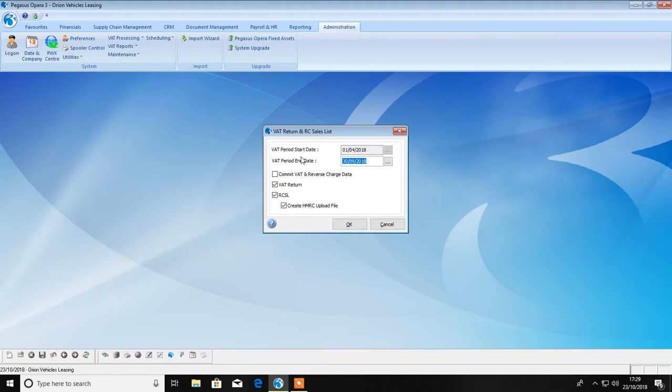You can create your VAT return as a report only, or you can choose to commit your VAT return, which means that no other transactions will be included in the selected period.